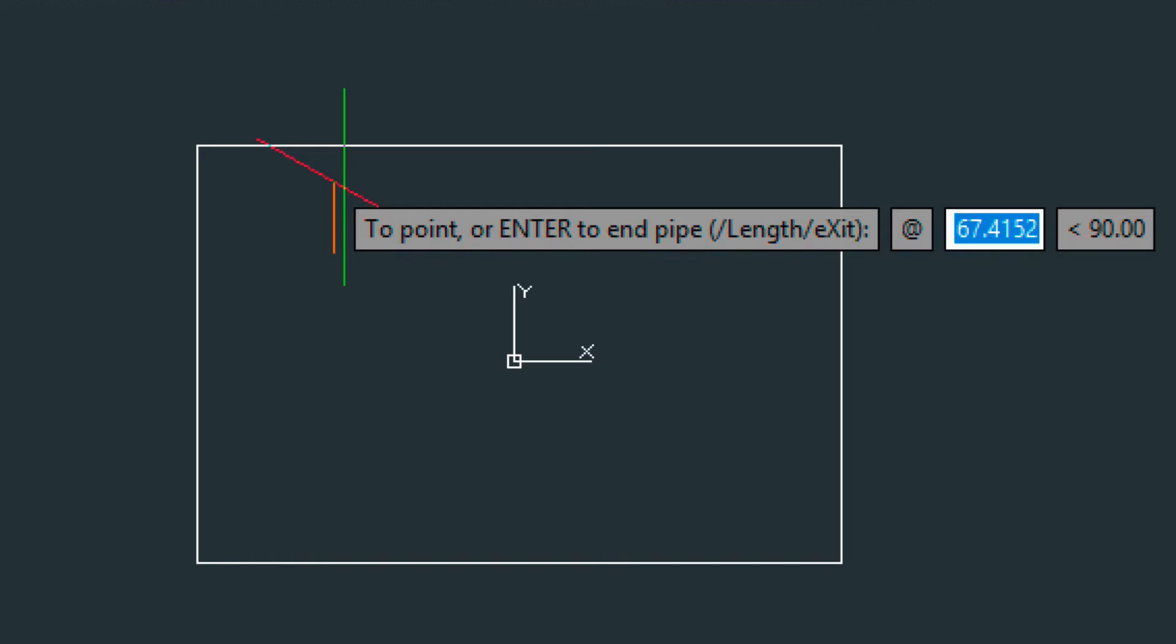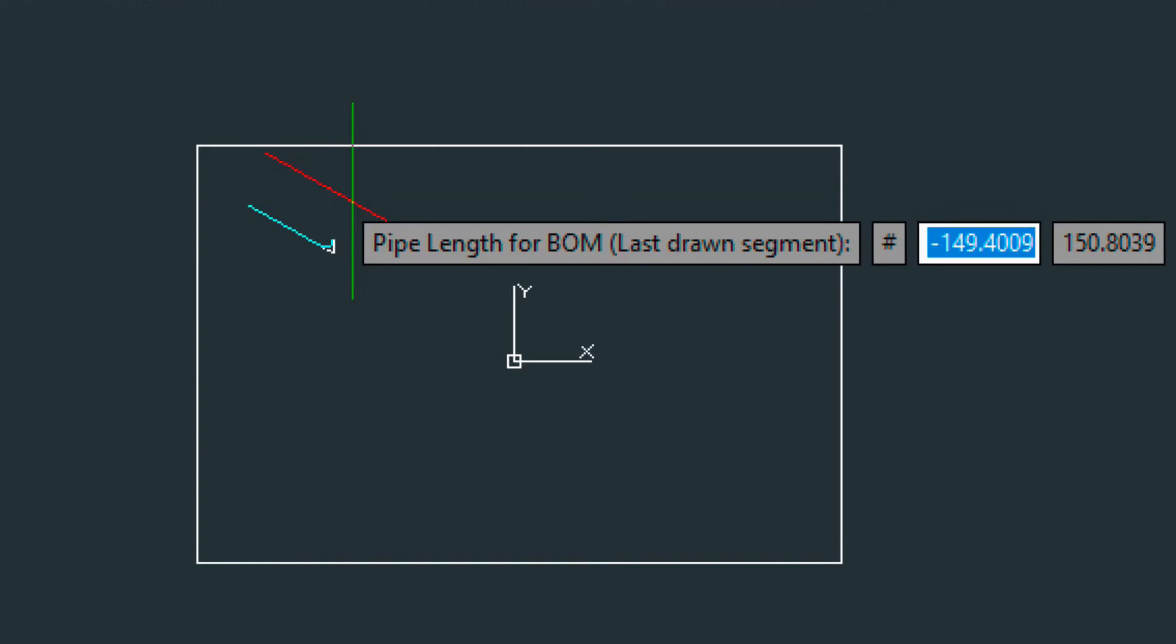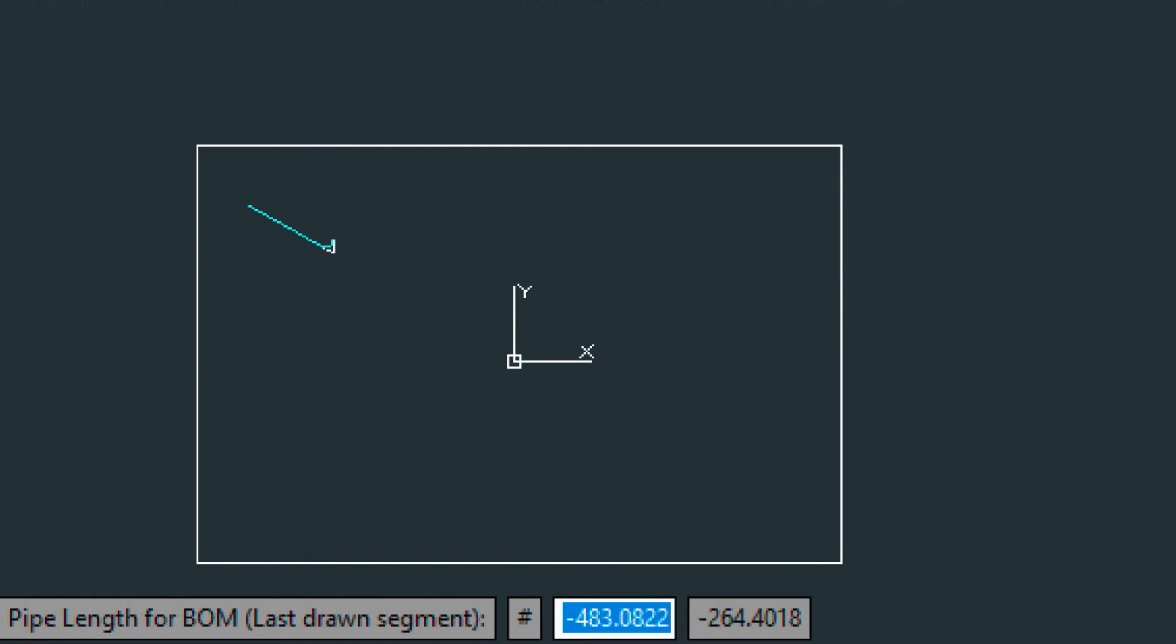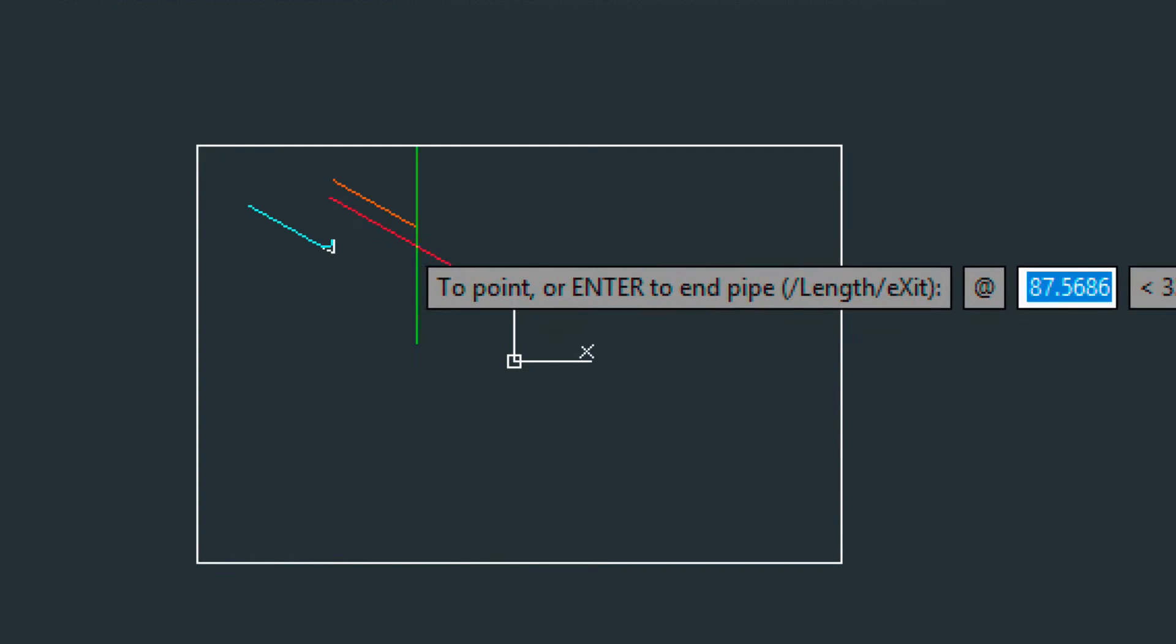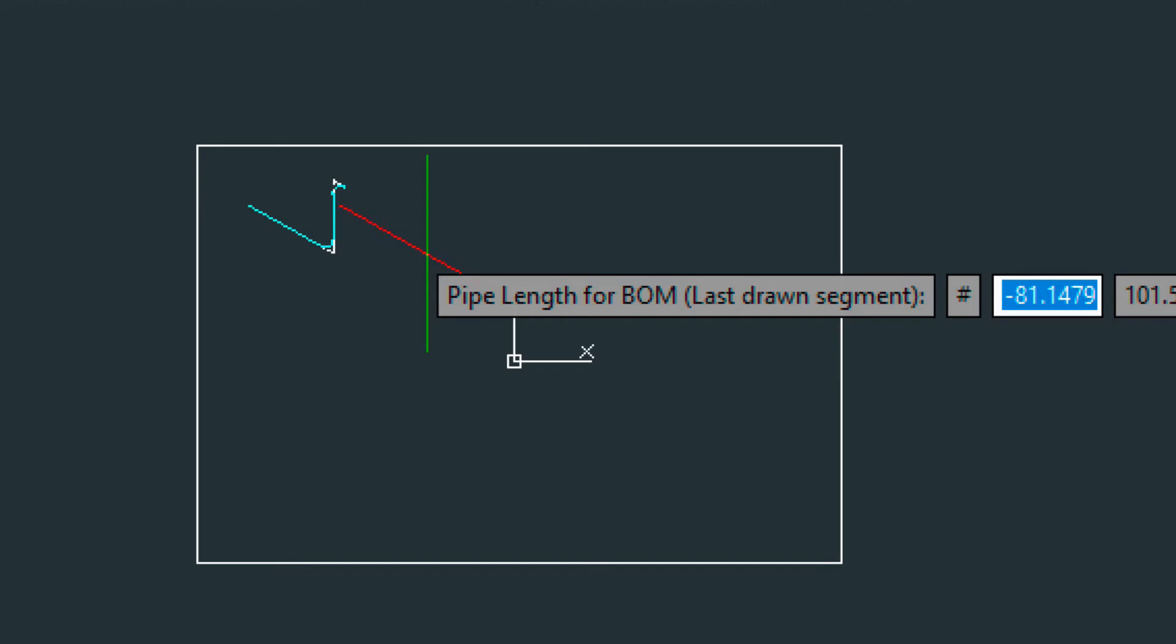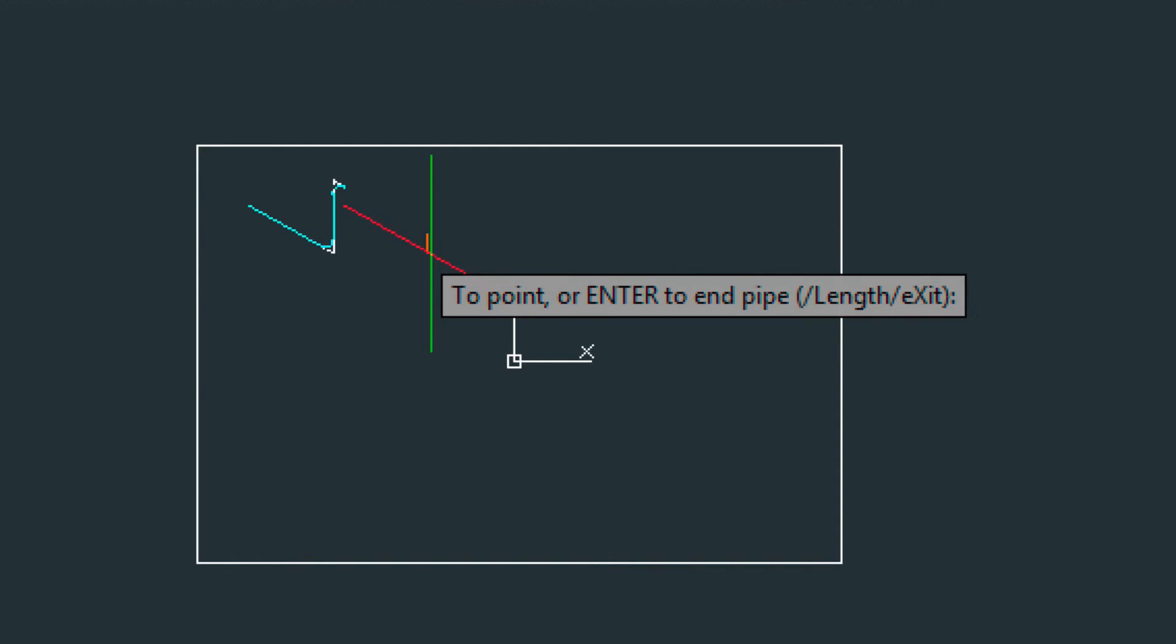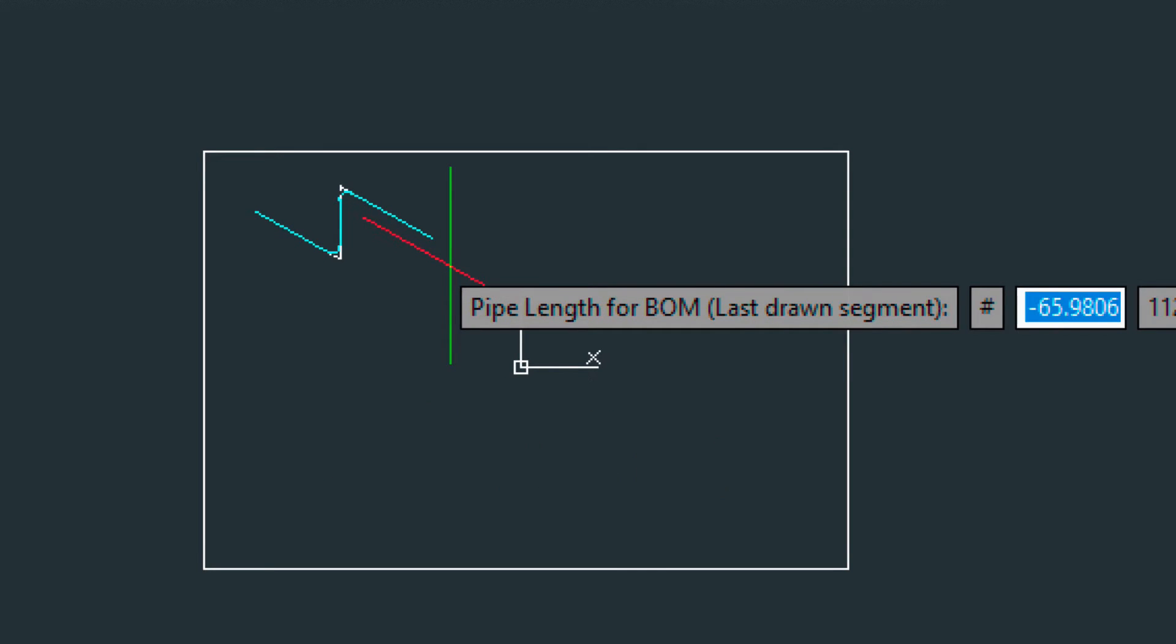I'm going to go up. Now as I go up on my third point, it's asking me for the pipe length, as you can see. Length of pipe. So let's just put in two feet. Continue on. Let's put in two feet for that one. And then we're just going to enter. Let's put in two feet for this.